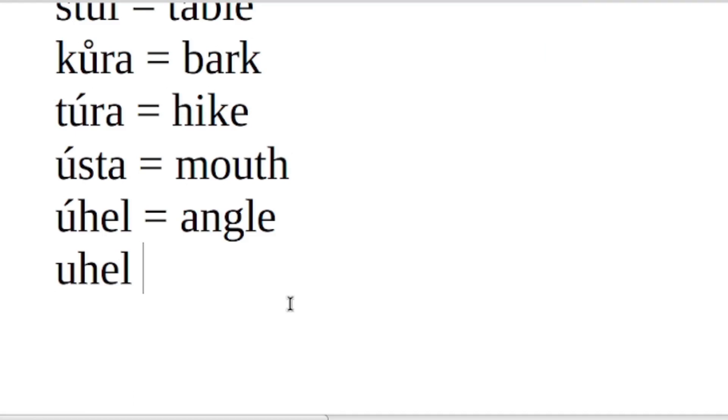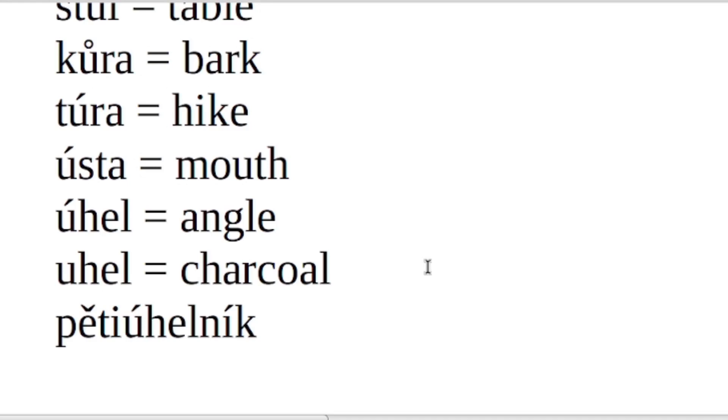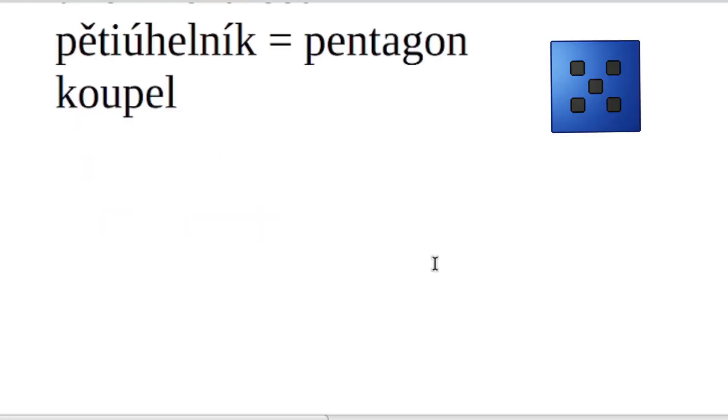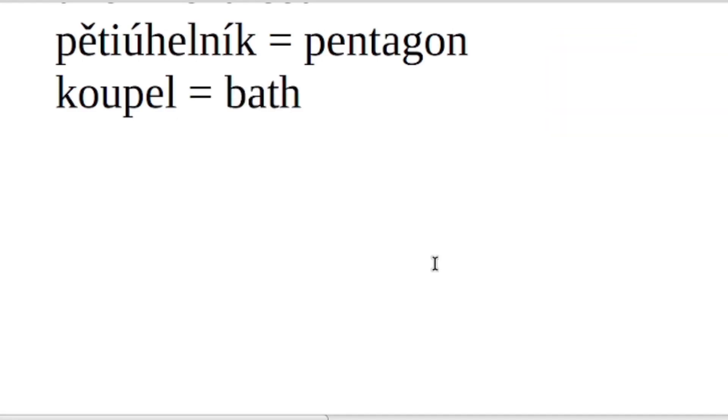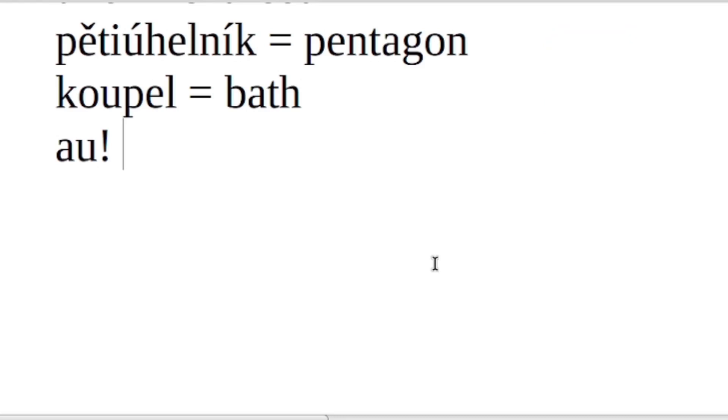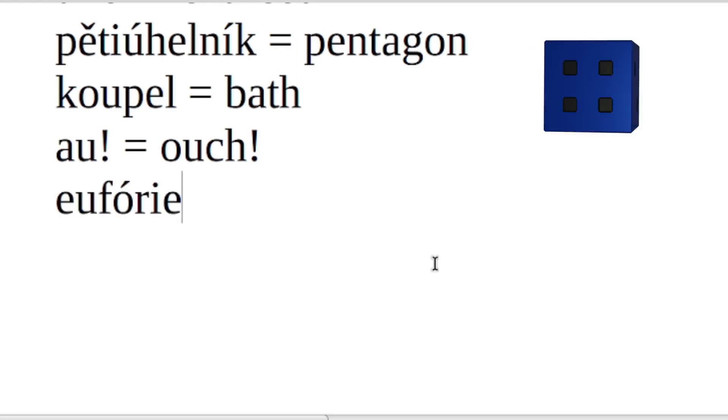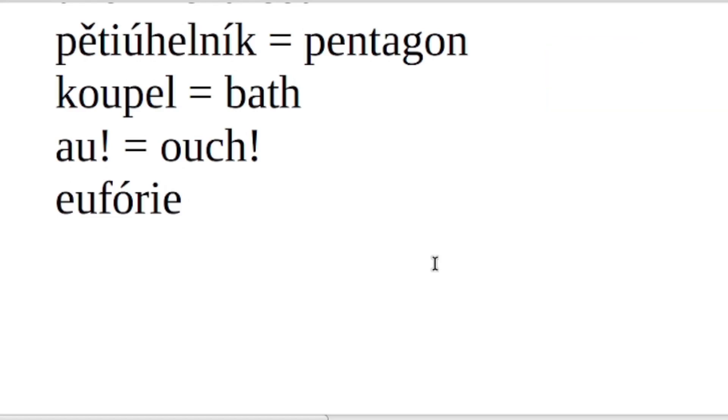Uhel. Uhel. That's charcoal. Pětiúhelník. That's a pentagon. Koupel. Koupel. That's bath. Au. Au. That's ouch. Euphorie. Euphorie. That's euphoria.